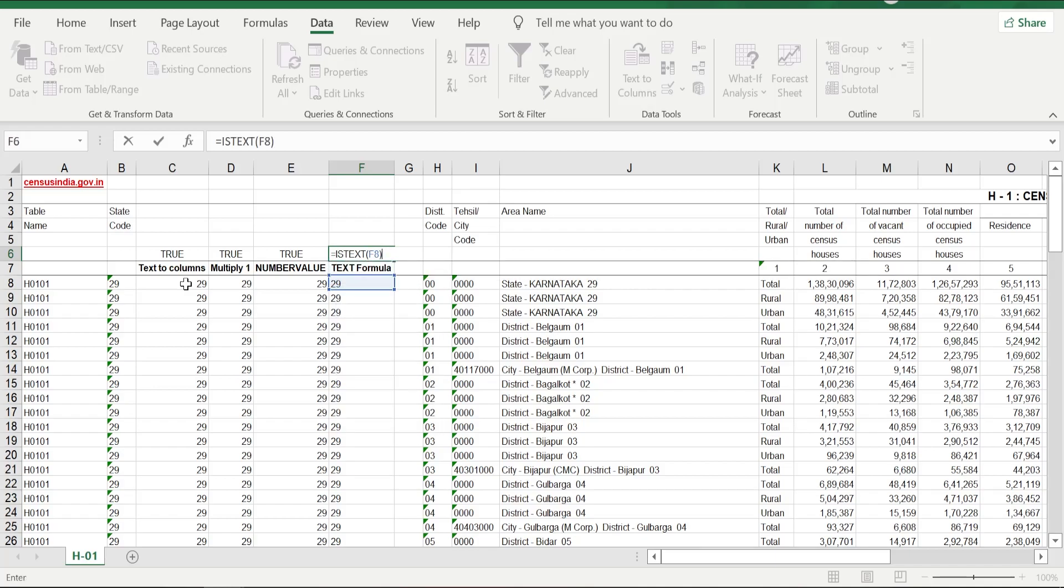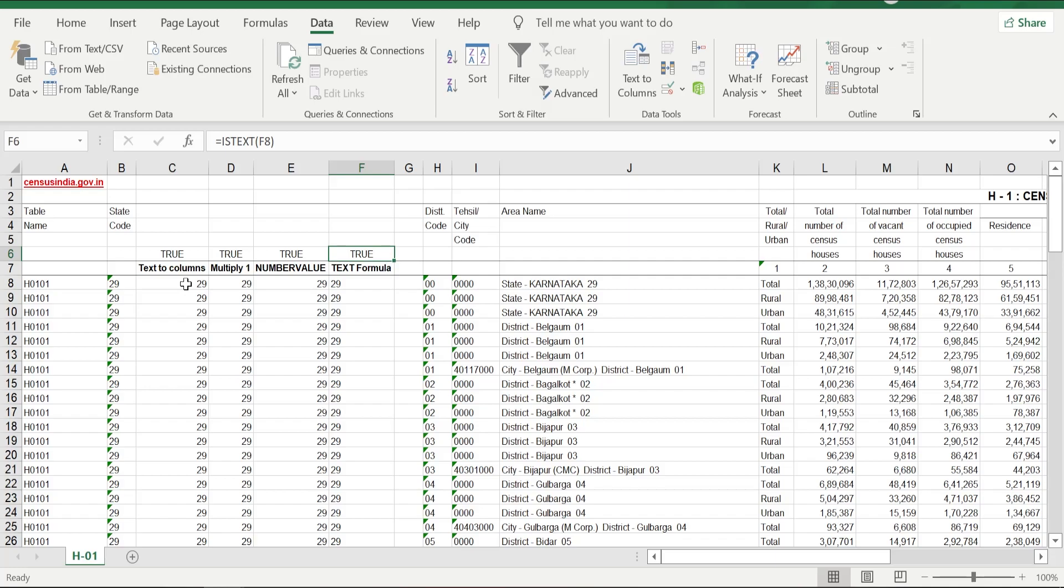You can just use that formula: =ISTEXT, open bracket, select that value, close bracket, Enter. It says TRUE, that means it is text. That's it for today. Hope you have enjoyed today's video and learned how to convert numbers from text format to number format. If you like the content of the video,